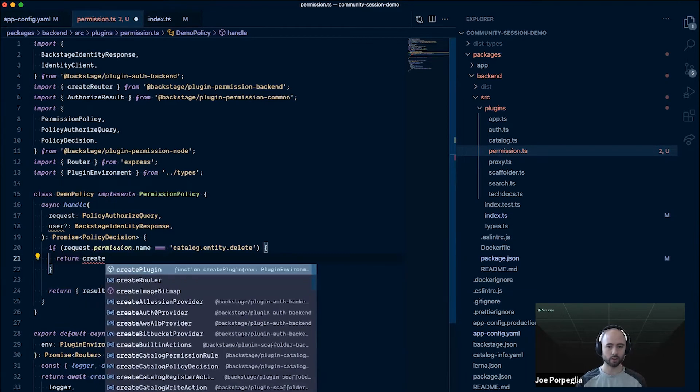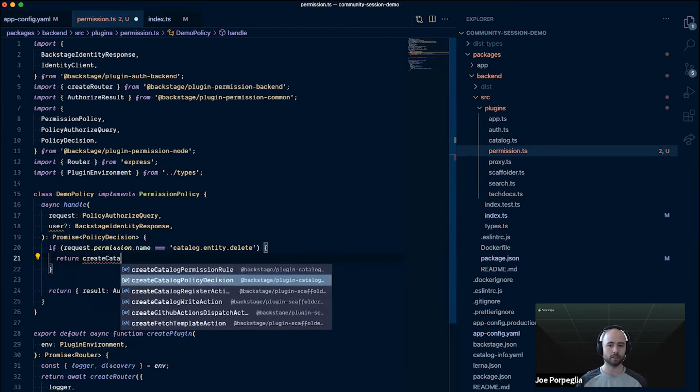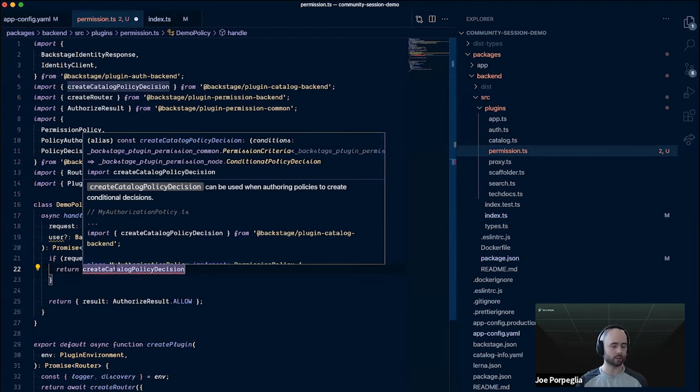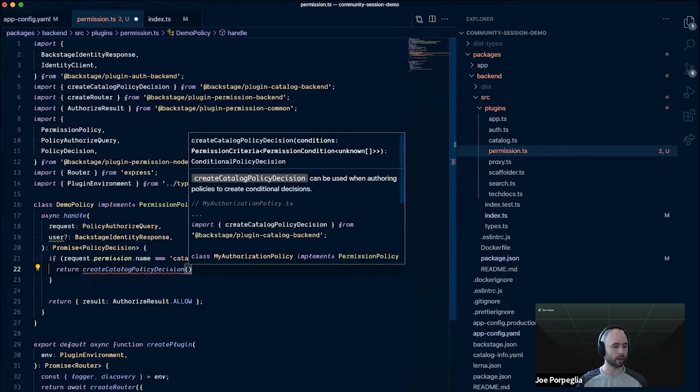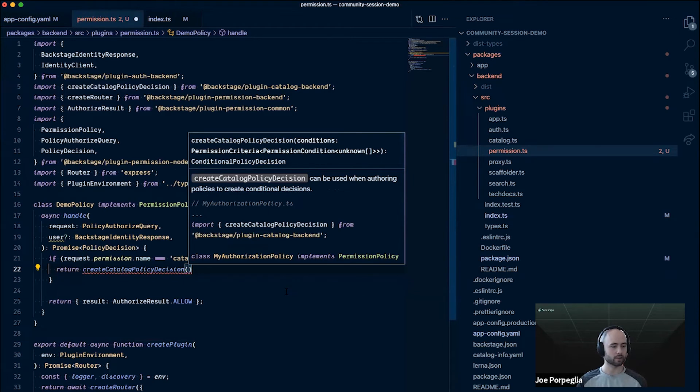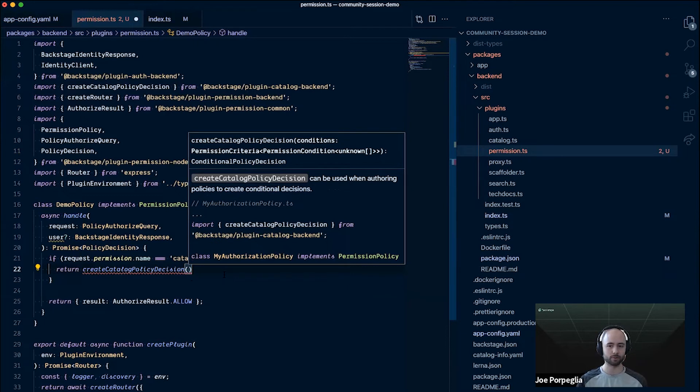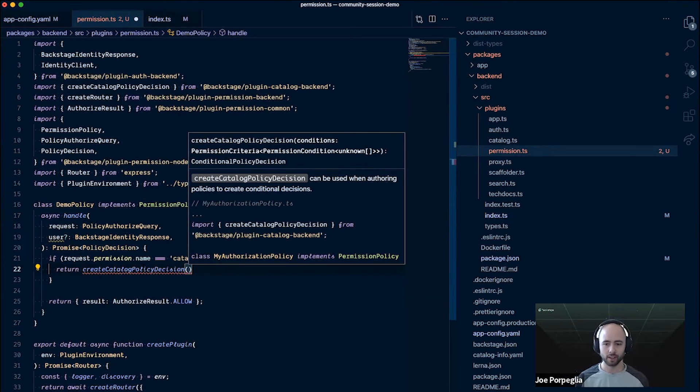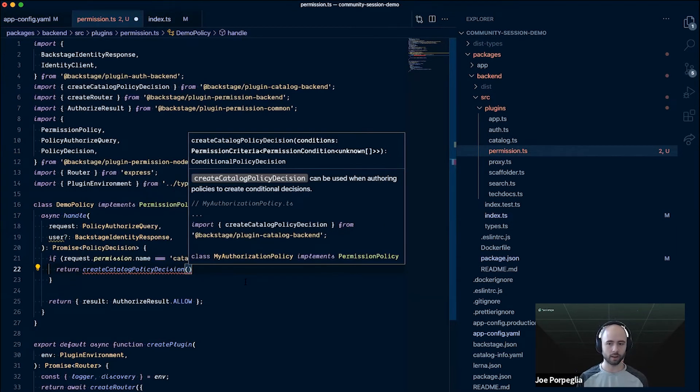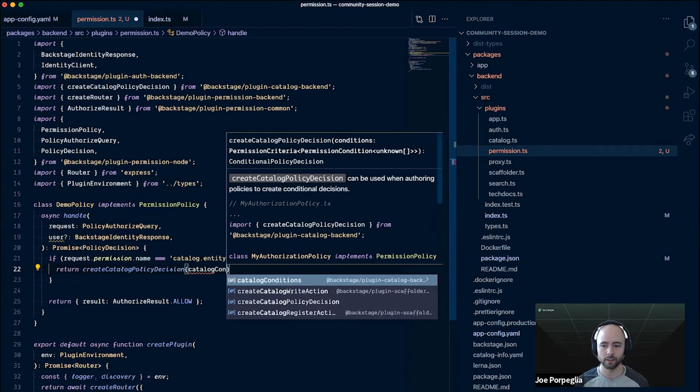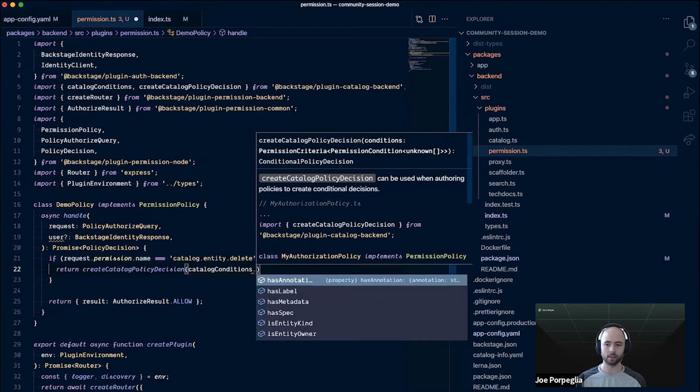We'll build a conditional decision to represent that. We have some helpers to do this. One of them is called create catalog policy decision. This helper is kind of just an abstraction and it'll produce the conditional results object for you. You could also do that by hand, but these helpers are nice because it hides the internals and lets us iterate on them without needing to make too many breaking changes. It's also a little bit easier to break these out using the helpers.